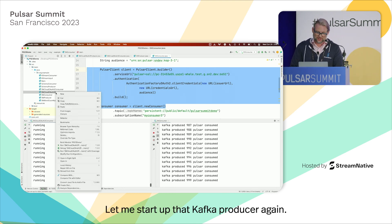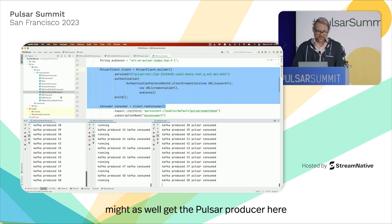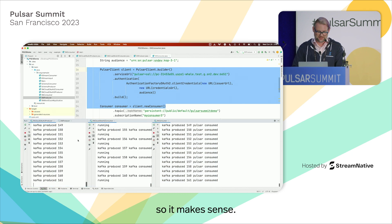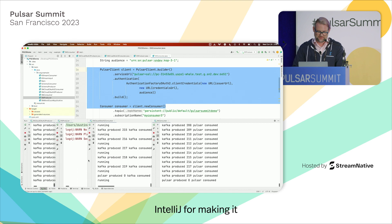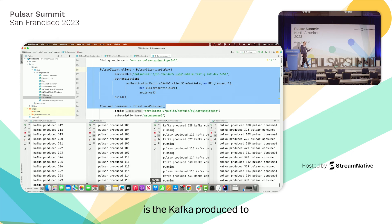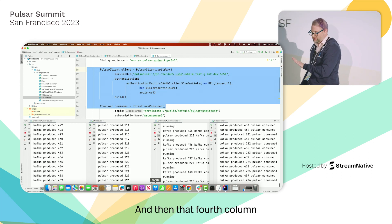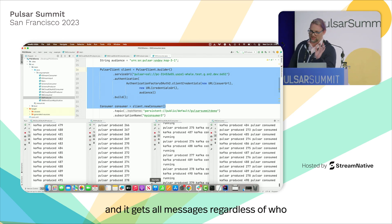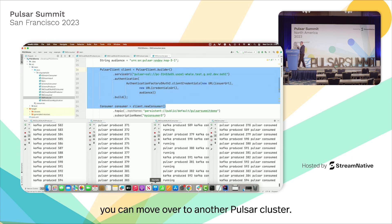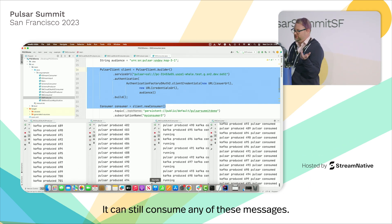Let me start up the Kafka producer again and get all four going at the same time — including the Pulsar producer. In that first column is the Kafka producer, second column is the Pulsar producer, third column is the Kafka consumer, and the fourth column is the Pulsar consumer. It gets all messages regardless of who produced them. And as I said, any of these messages you can move over to another Pulsar cluster that doesn't necessarily have the Kafka protocol enabled — it can still consume any of these messages.